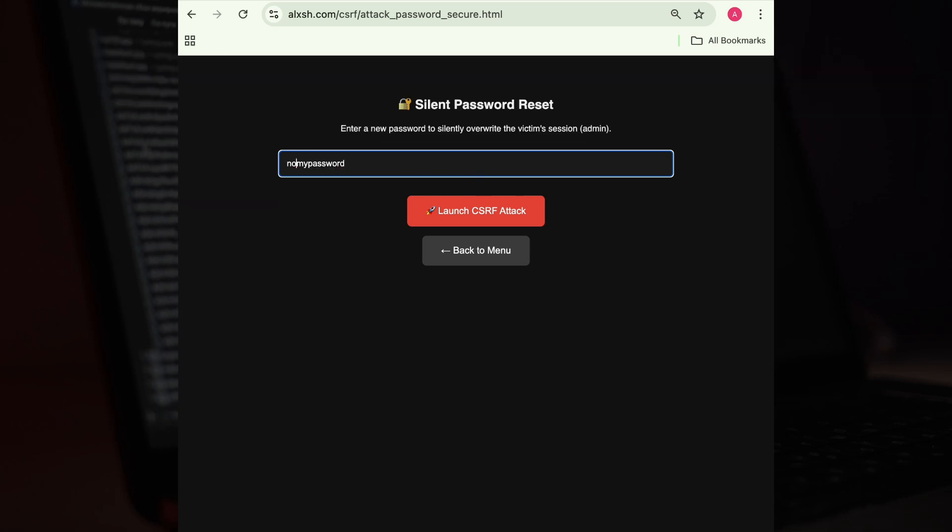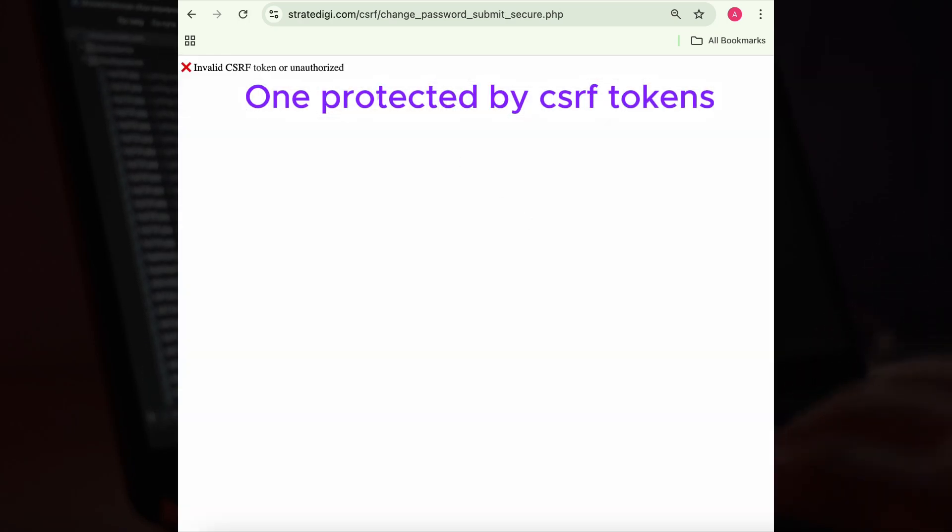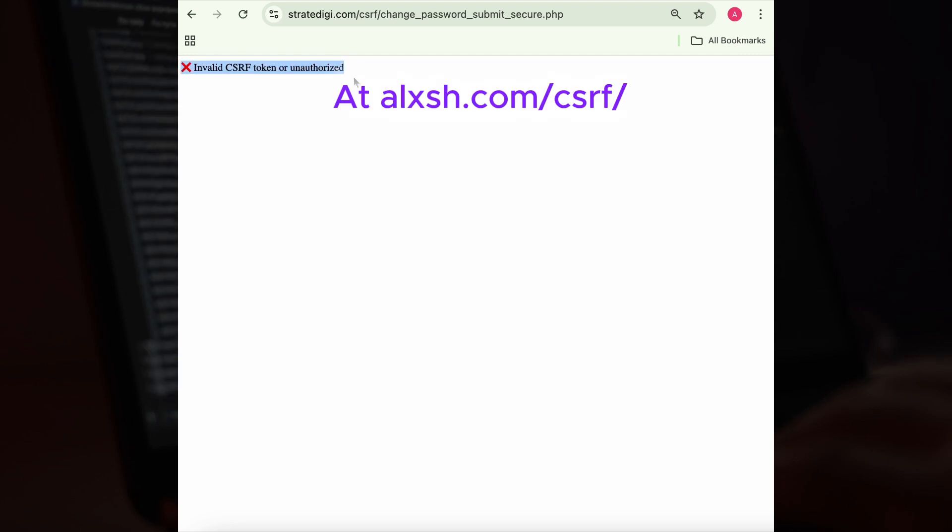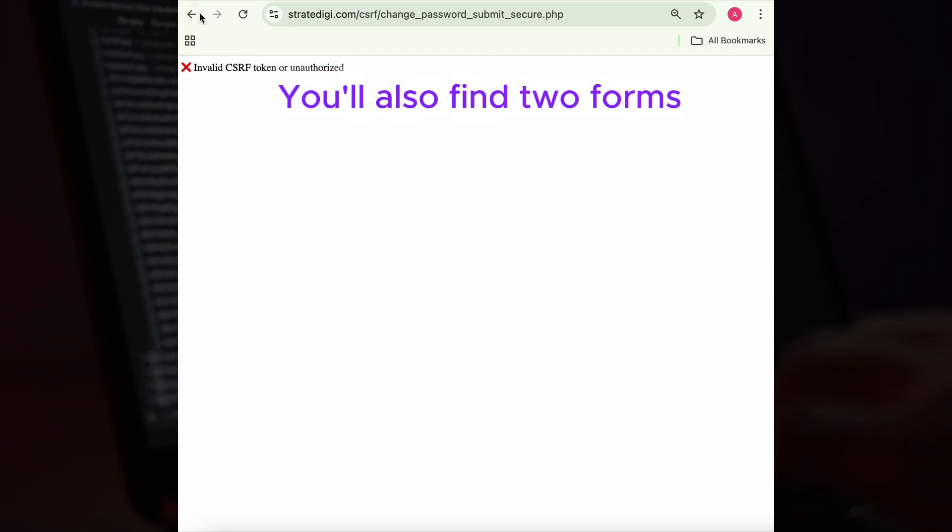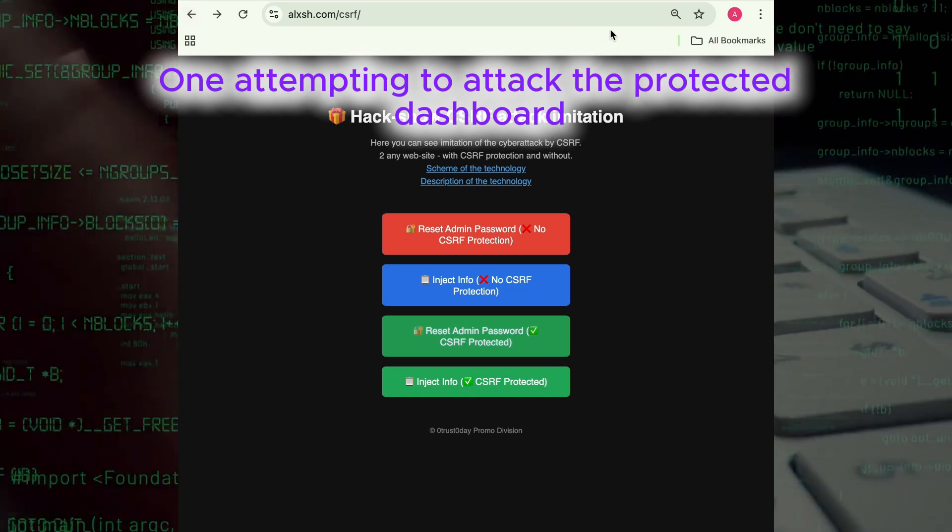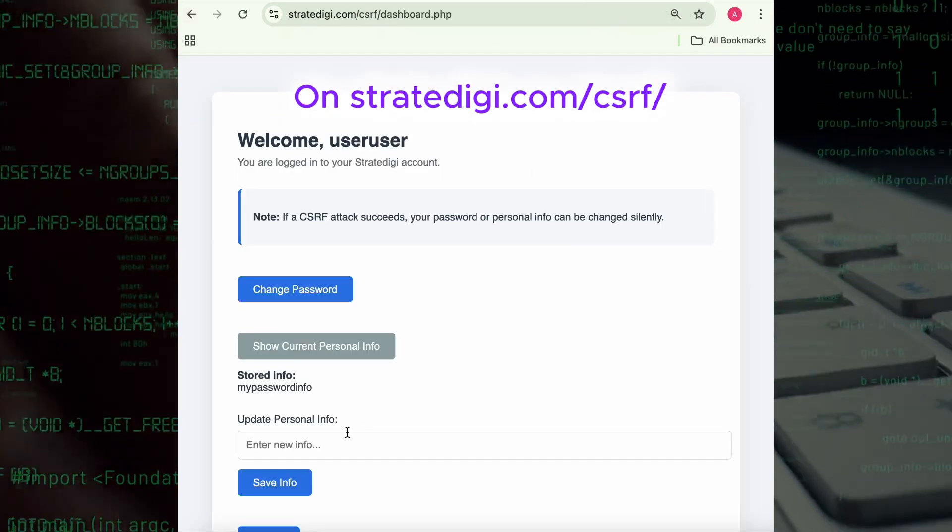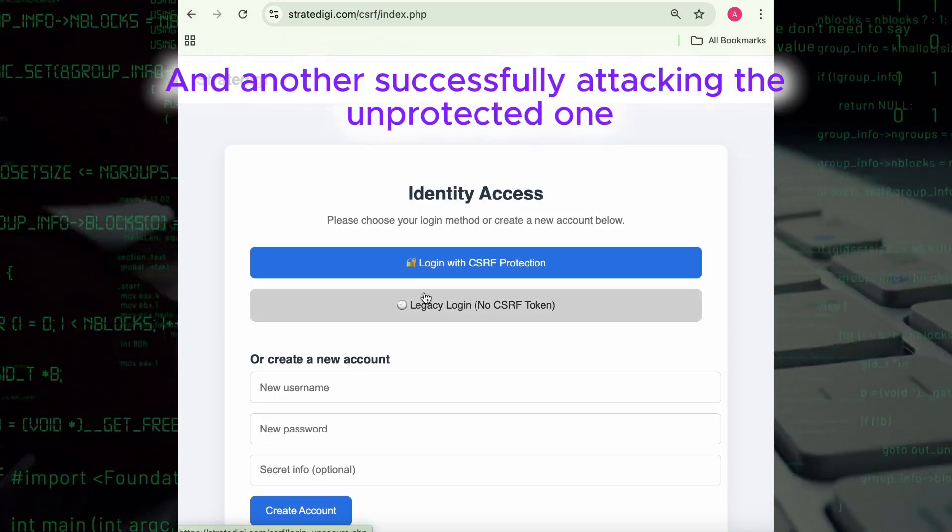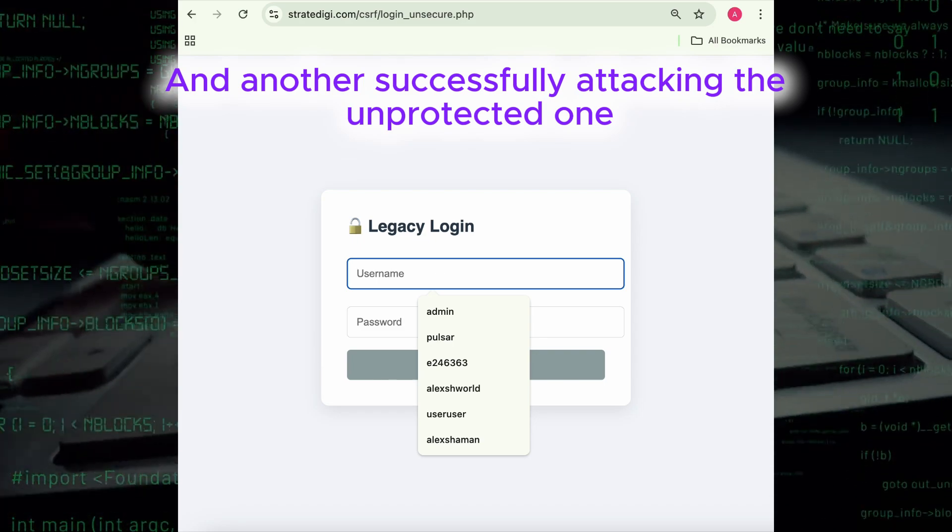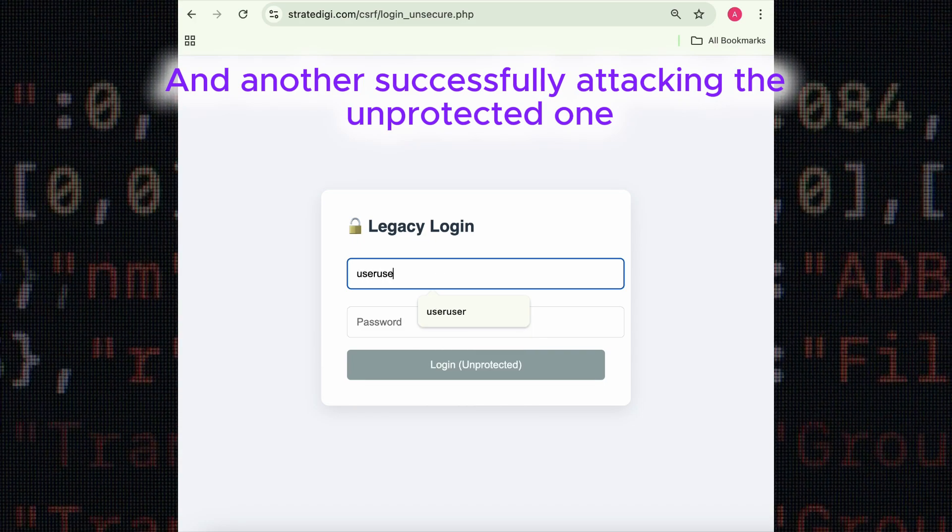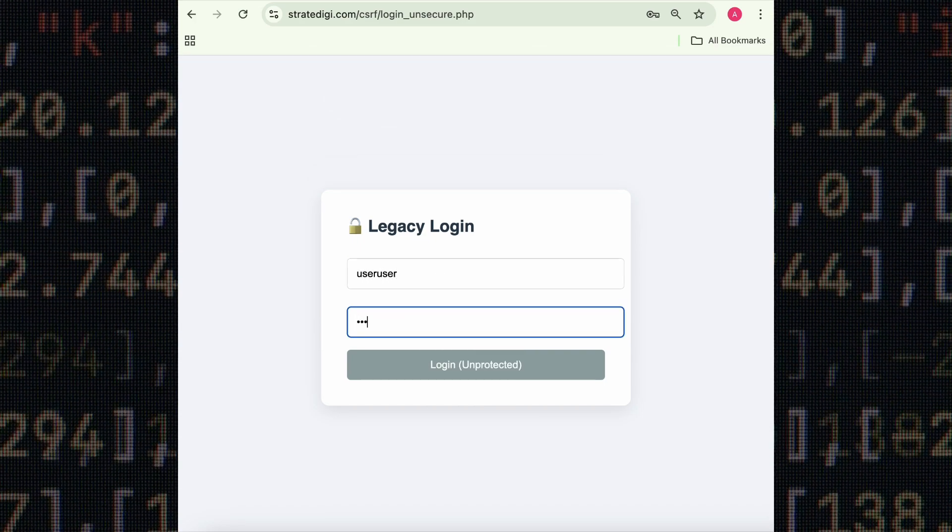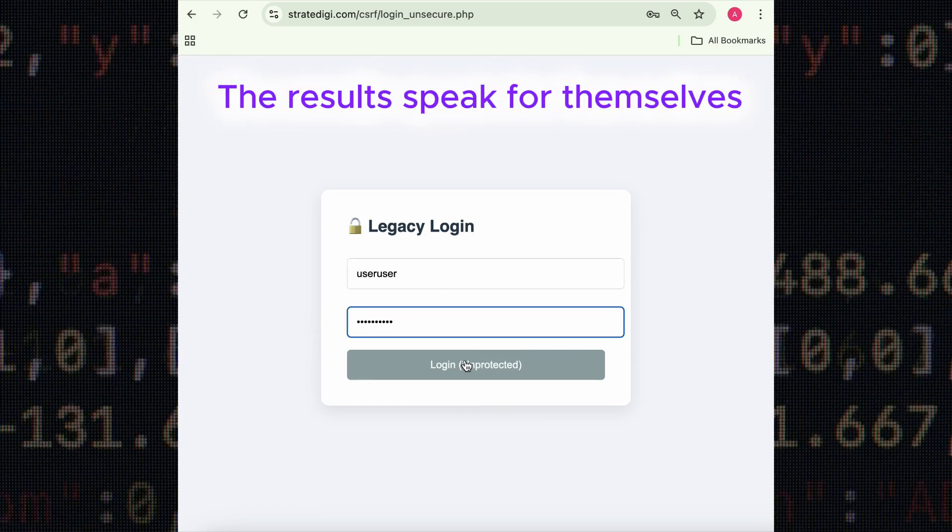At alks.com, you'll also find two forms—one attempting to attack the protected dashboard on strategy.com and another successfully attacking the unprotected one. The results speak for themselves.